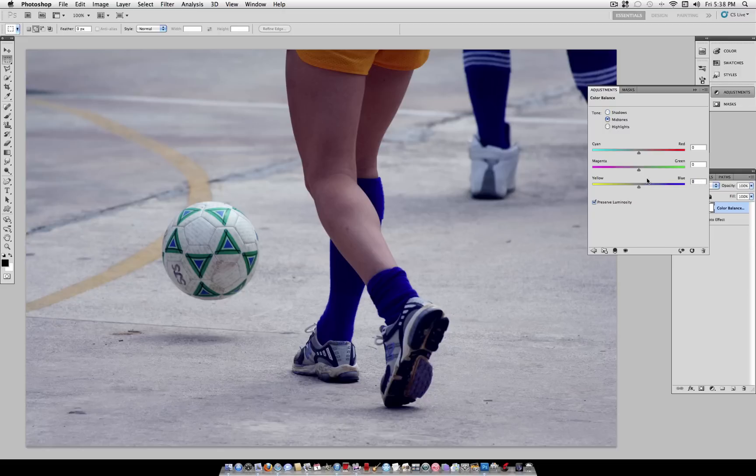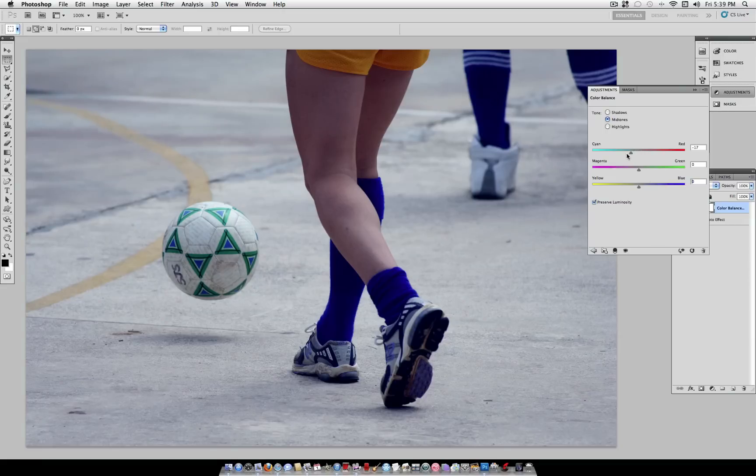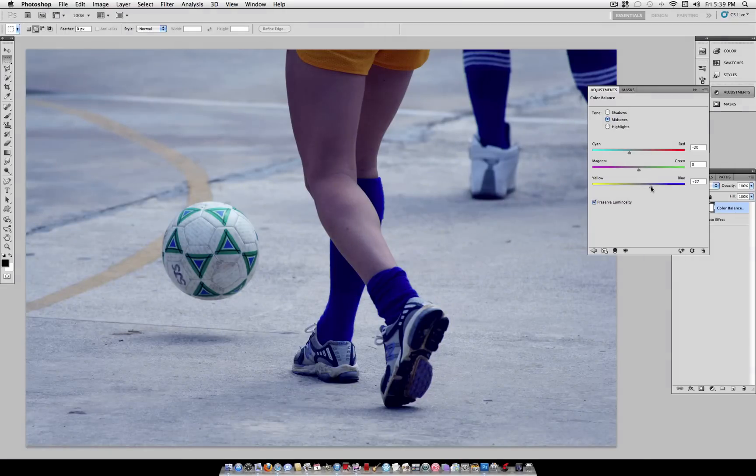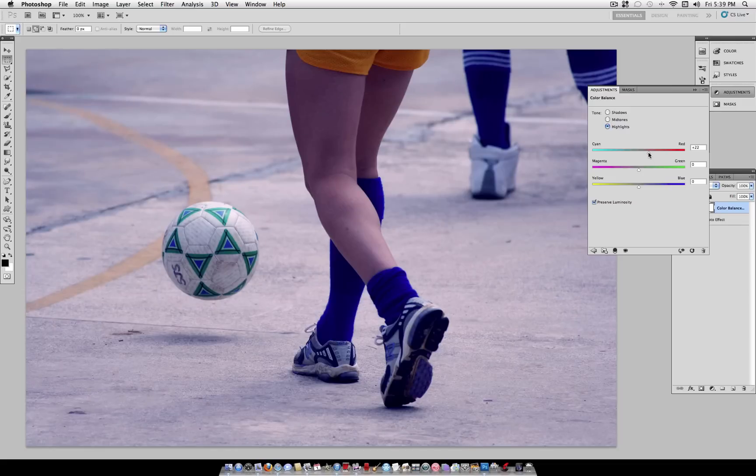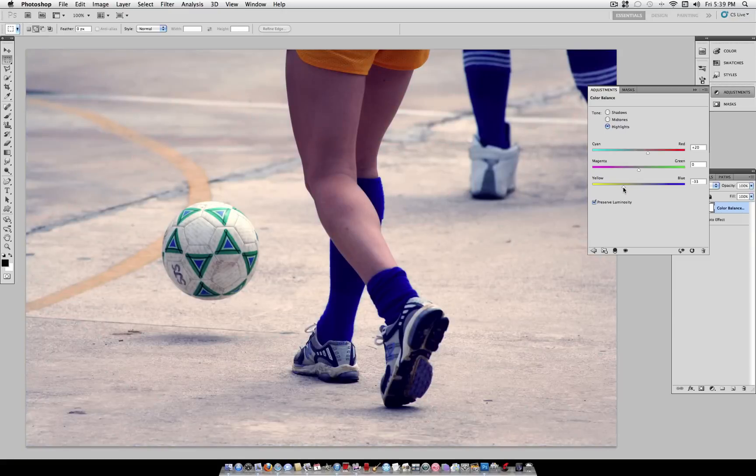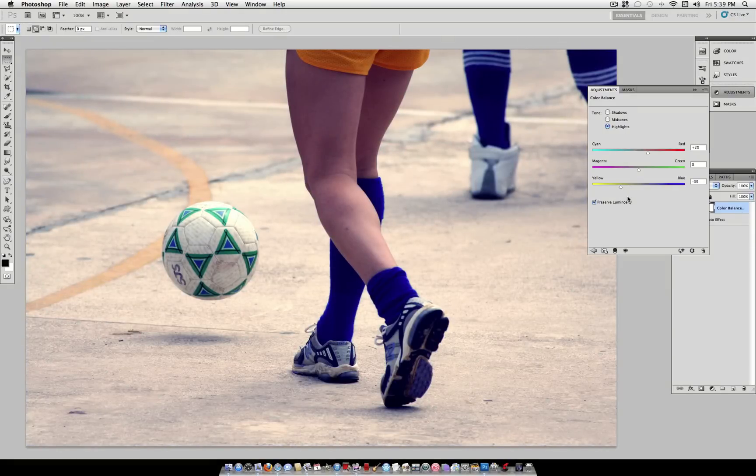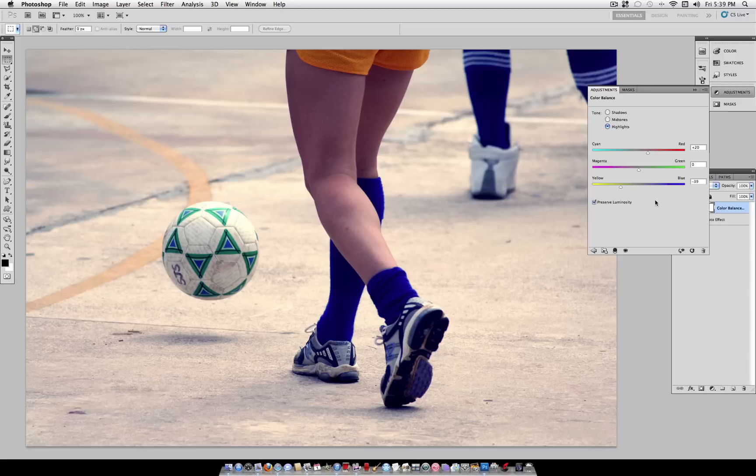And then mid-tones, we'll go to cyan, turn it down to about negative 20, and turn the blue up to about positive 30. Next, go to Highlights, turn the red up to about positive 20, and the yellow down to about negative 39. And then make sure Preserve Luminosity is checked on.